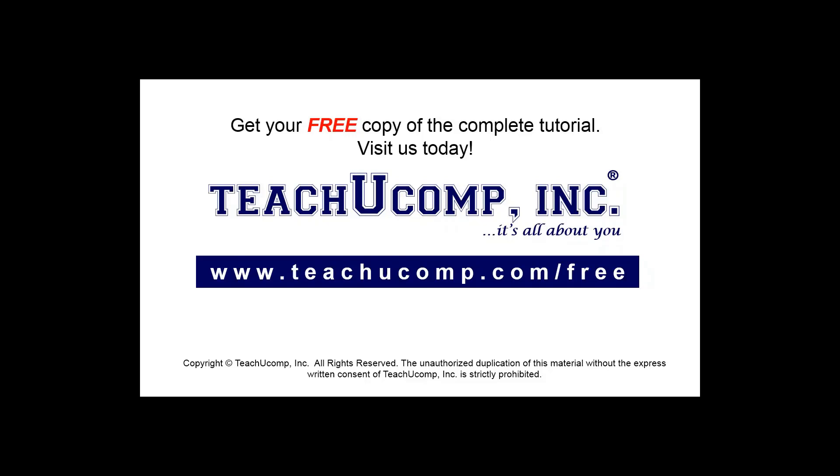Get your free copy of the complete tutorial at www.teachucomp.com forward slash free.